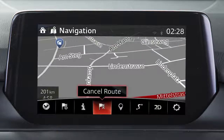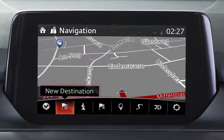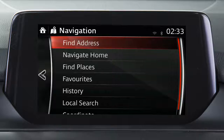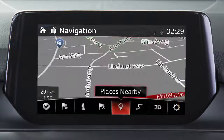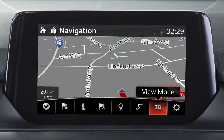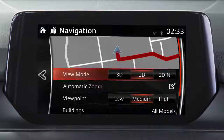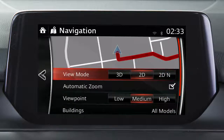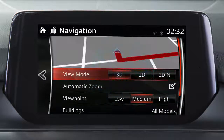Cancel the current route. Set a new destination by entering a street address, selecting a place of interest or choosing a location on the map. Display points of interest along the route. Switch the orientation of the map between 2D oriented north, 2D oriented up and 3D.